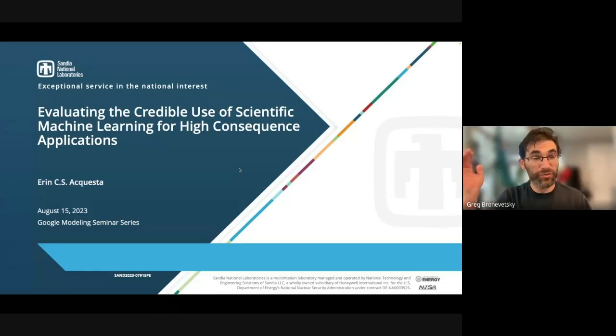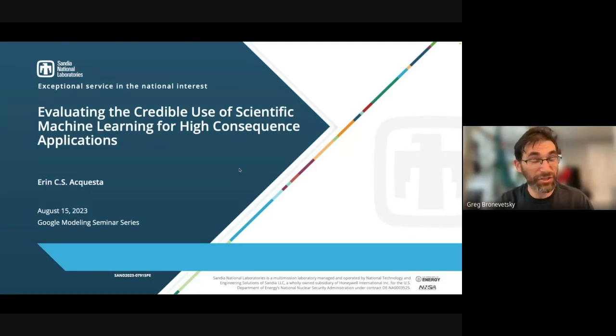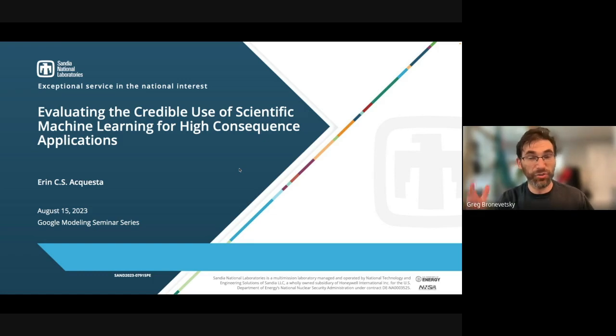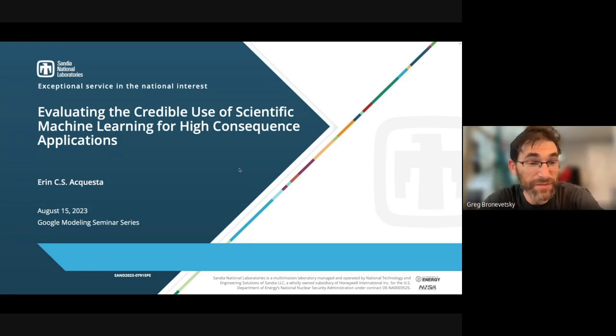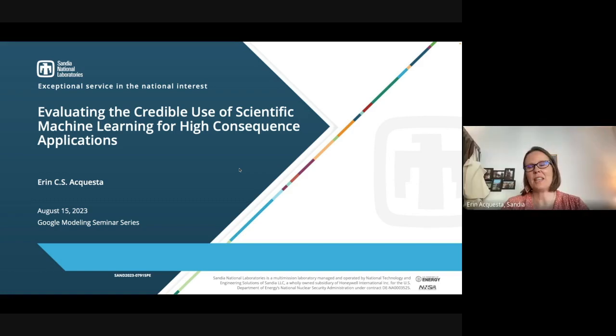Oh, hey everybody. I'd love to introduce Dr. Erin Acesta from San Diego National Lab, who is connecting scientific machine learning to actual applications and making use of it. Welcome, Erin. Yeah, thank you, Greg.